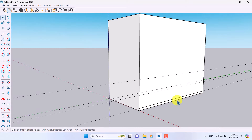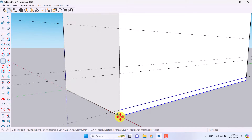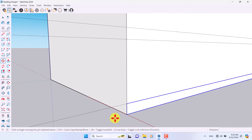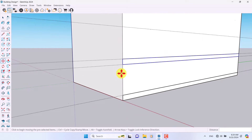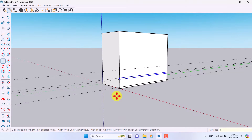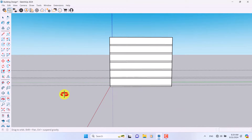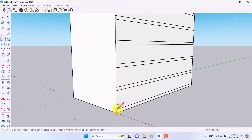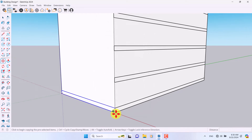I'm going to click on the Rectangle tool, draw a rectangle, click on it, convert it to a component, and take my first copy. I want multiple copies so I'll type 4x Enter, then 5x Enter, and everything is done. Now I'll delete these tape measure lines.